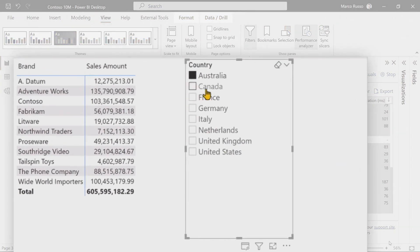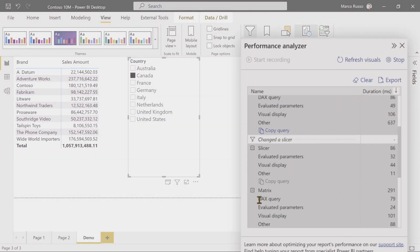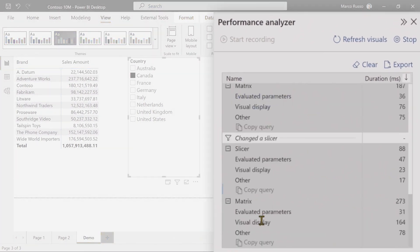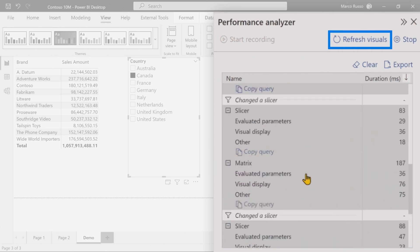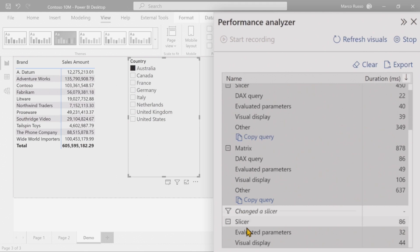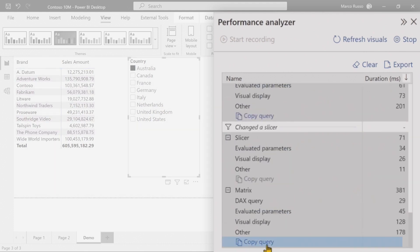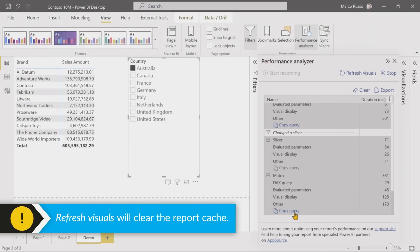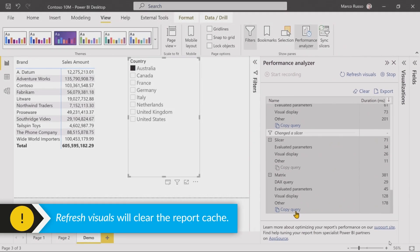Excellent question. When I do Canada and Australia — whatever I do — the new events have no query at all. But if I click 'Refresh Visuals', I scroll down, you see 'refreshed visuals' is the event and you see 'copy query' again, because the report cache has been cleared. And if I click Australia, you see that now the matrix has the query, because when you click 'Refresh Visuals', the report-level cache is gone. Now, when I click 'Refresh Visuals', I saw the DAX query — so I'm assuming it's sending that DAX query back to the VertiPaq engine. Is there a way to find out if that's hitting the cache? Is that clearing the data cache?